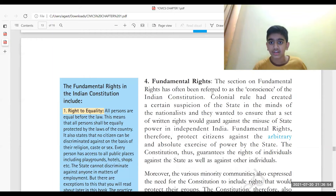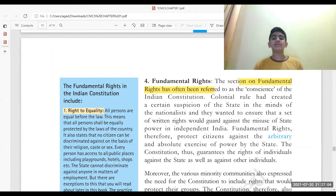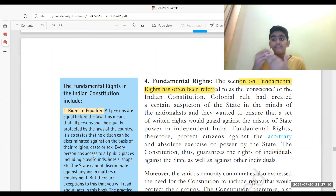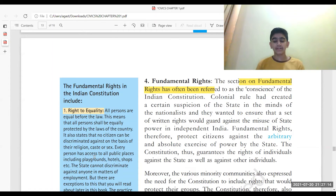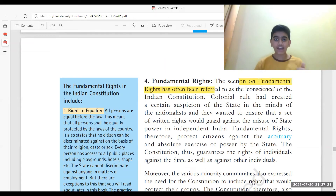Fundamental rights are also called the conscience of the Indian Constitution. They help people fight against the arbitrary and absolute exercise of power by the state. Fundamental rights provide you certain rights as a citizen of India — you can avail them. We have that right, simple.